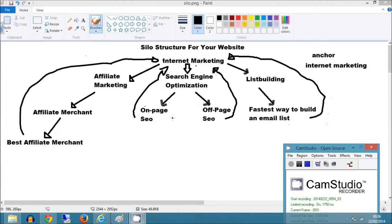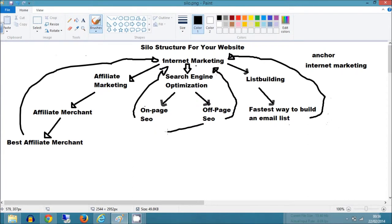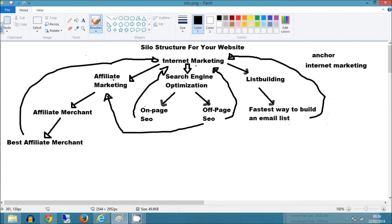So you could take all that link juice now and point this page to the affiliate marketing page and that would reinforce this page and give this more authority and it will give it a higher ranking. Especially if you had numerous pages linking to this page, it would give that page a lot of authority and all the link juice would be heading in that direction.